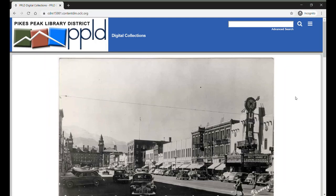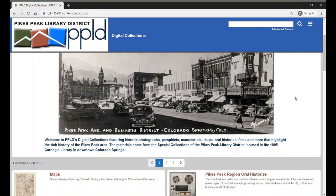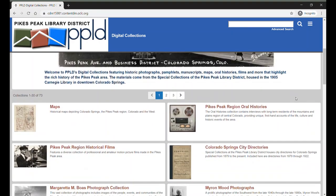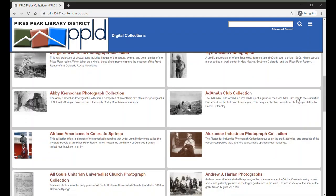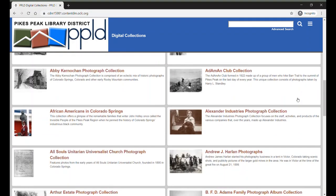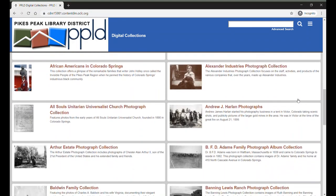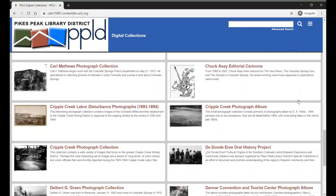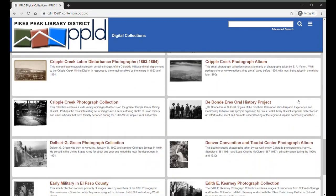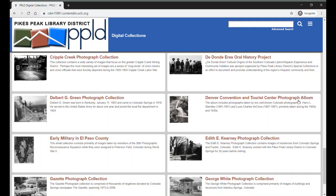Here we are in Digital Collections. Now it's time to find some photos. There are a couple of ways to get started. First, you can browse. From the main page, you can view images grouped by collection. This includes Myron Woods photographs, Gazette photograph collections, historic sites and structures, and much more.